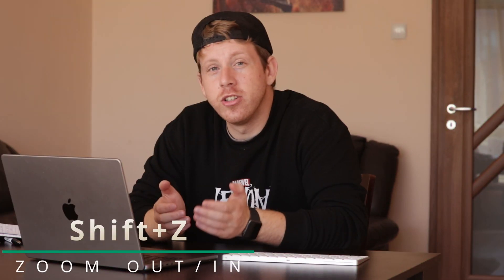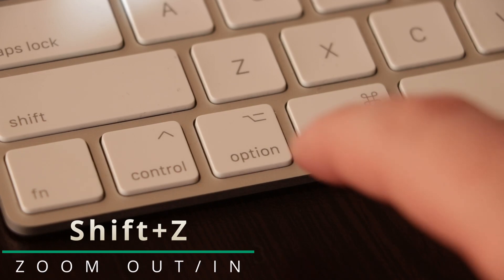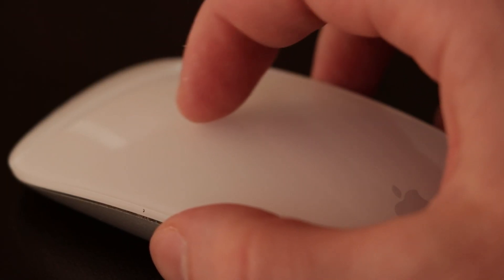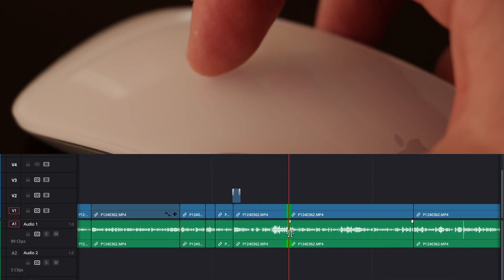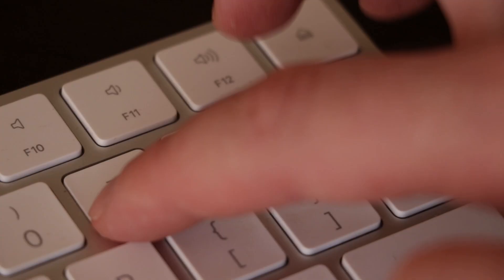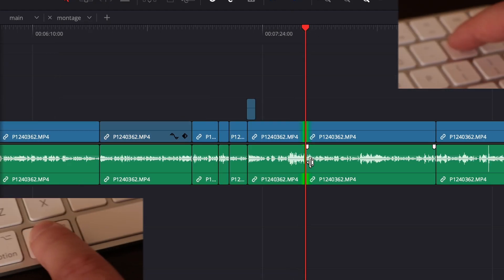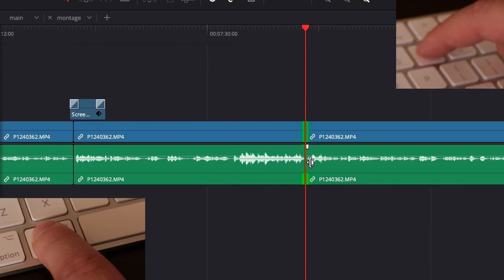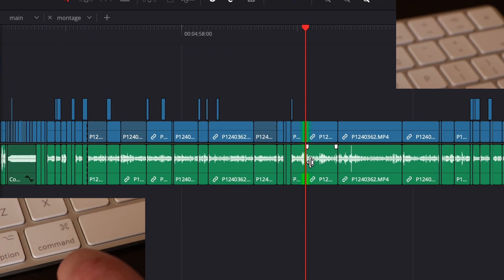You can zoom in and zoom out by holding Option and scrolling. If you have a trackpad it's even easier, or press Command and minus or plus to zoom out or zoom in on your timeline.